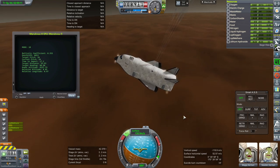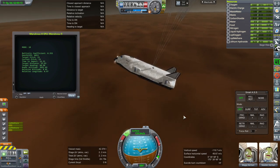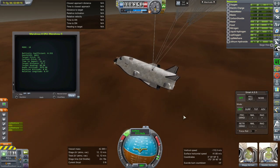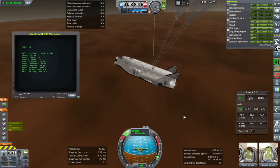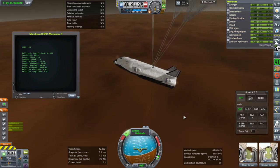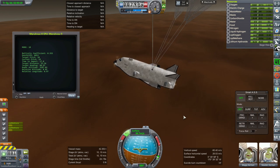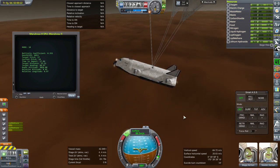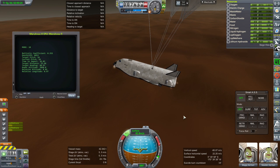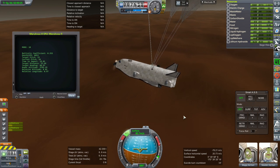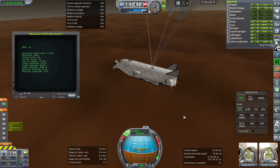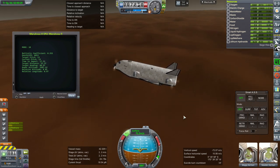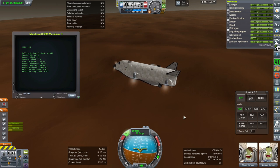The way the parachutes work is they fully deploy right there, and then we've got a little bit of time with them fully deployed before we release them. Otherwise the landing calculation gets a little bit messed up by the drag they produce, because they're producing more and more drag as we get lower and lower into the thicker part of Mars's atmosphere.